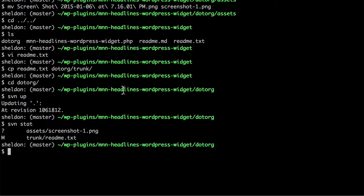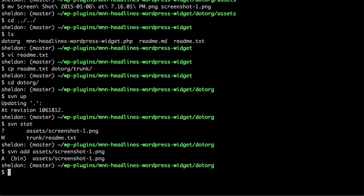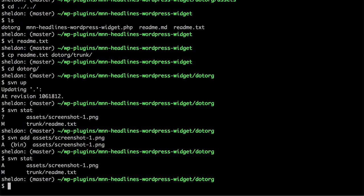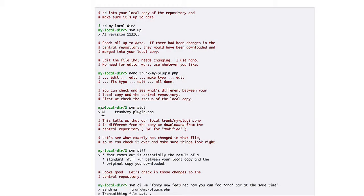So let's do svn add assets screenshot-1. And now svn stat. Now it tells us we have one that's added and one that's modified. And you can see they modified theirs as well.